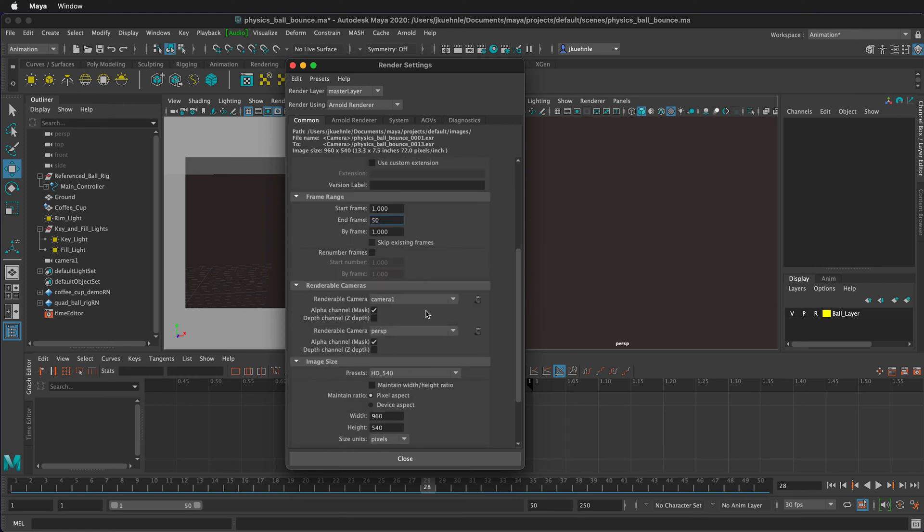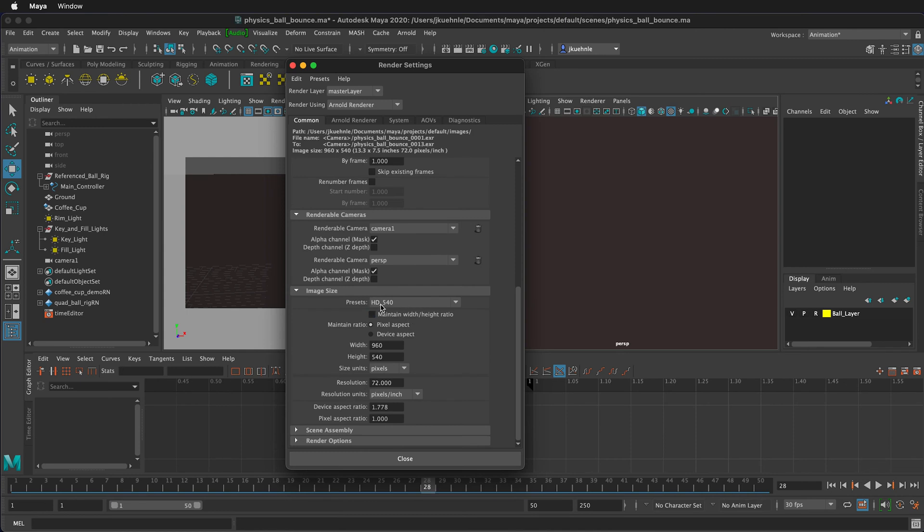Here I have two cameras. I made my camera one renderable in addition to the default perspective camera. Both these are now renderable.